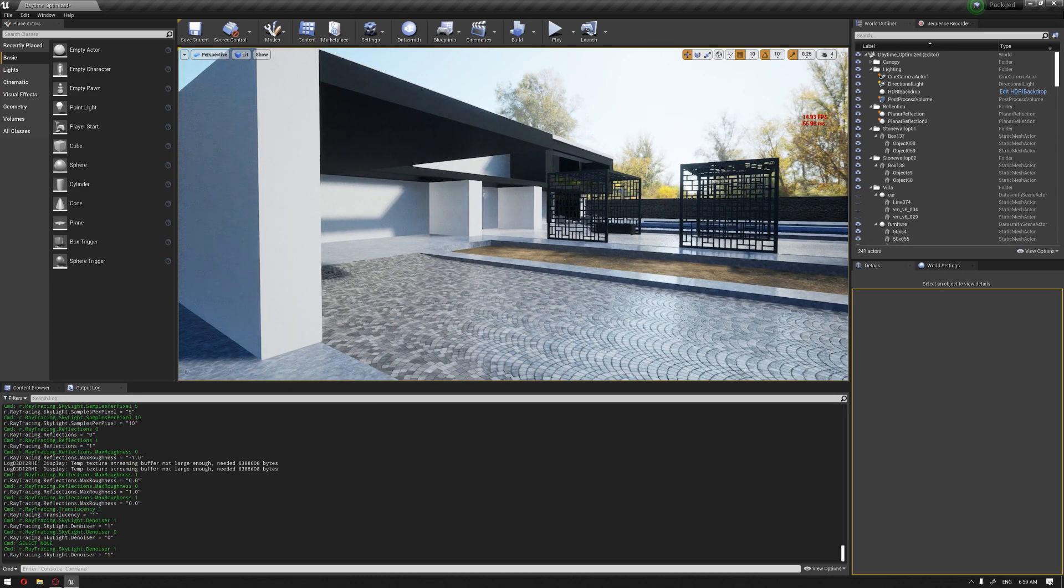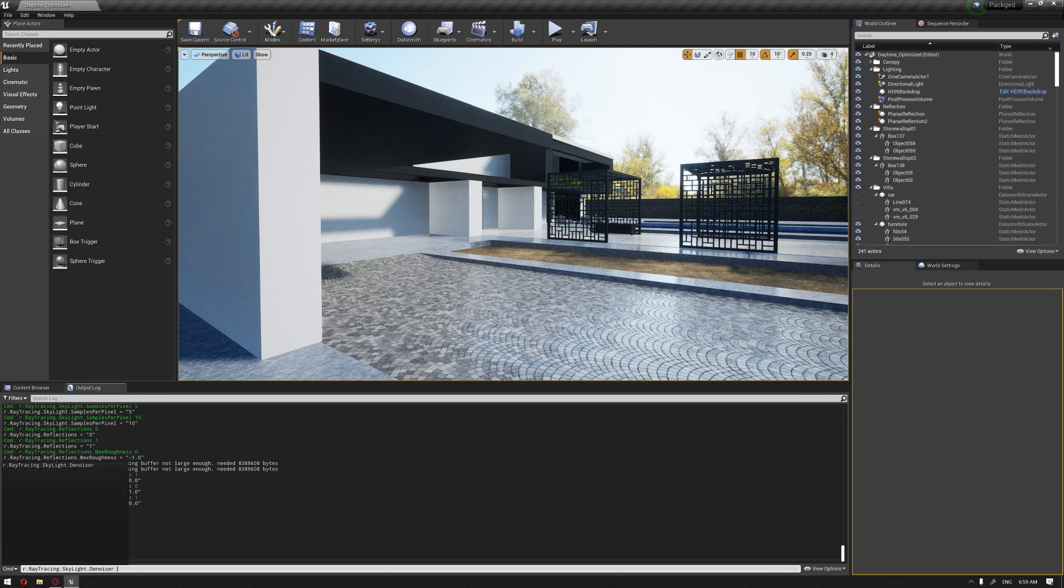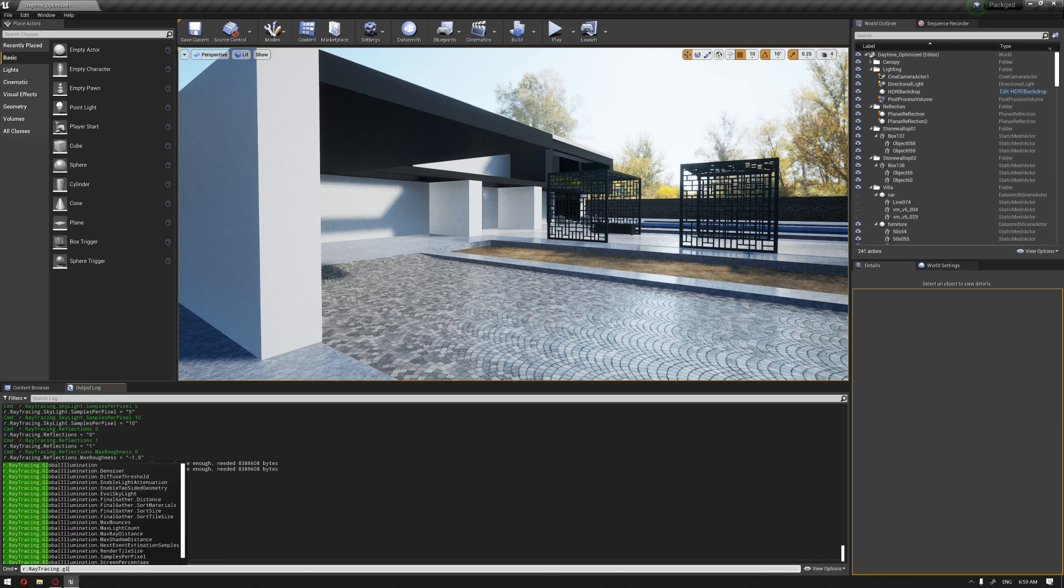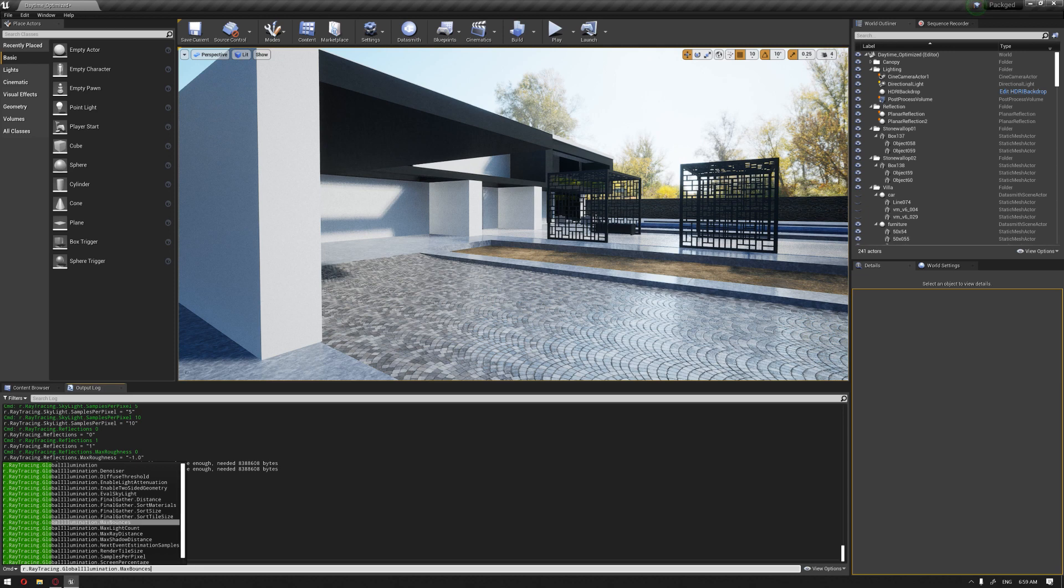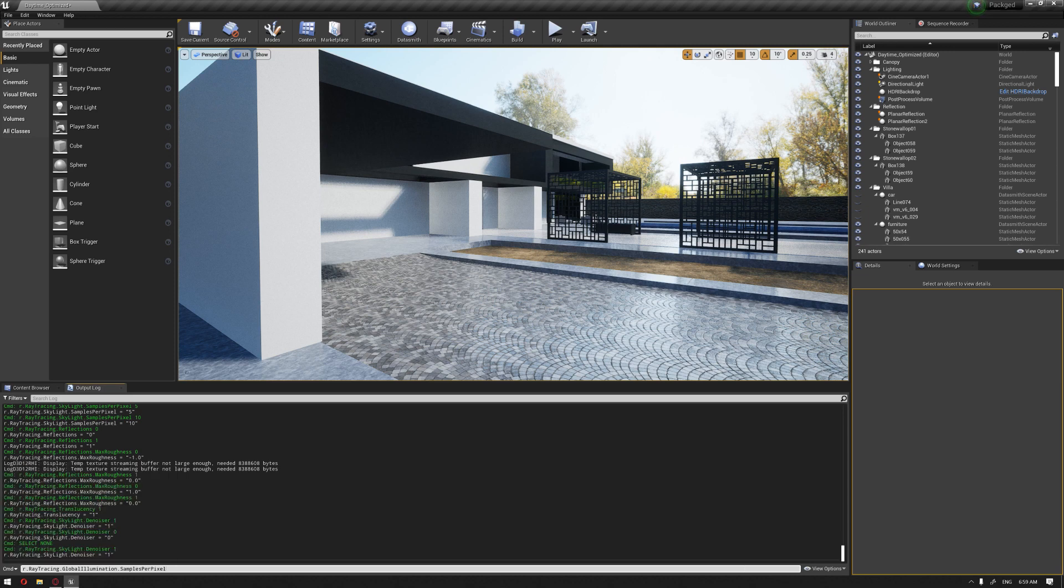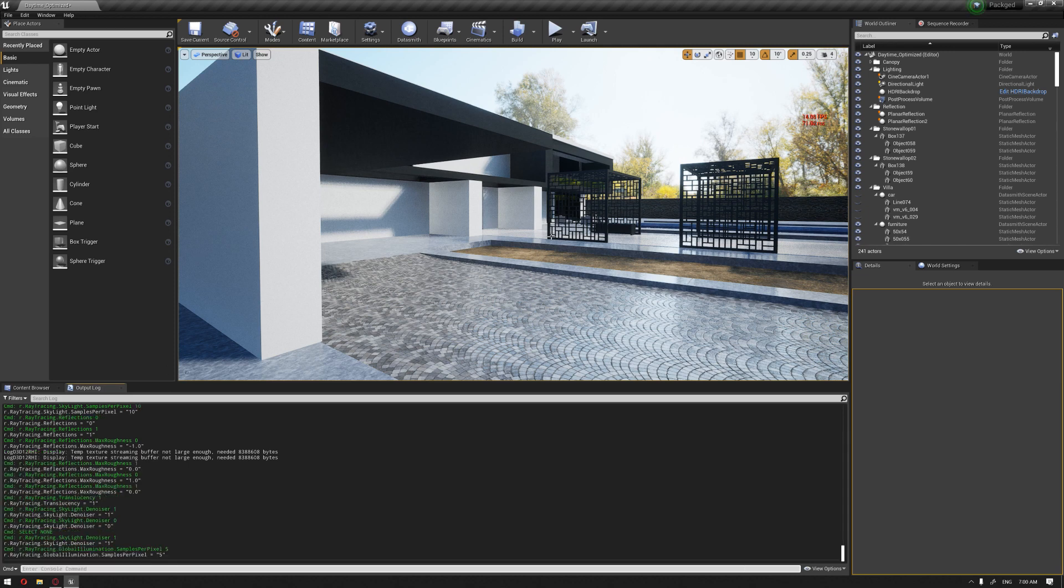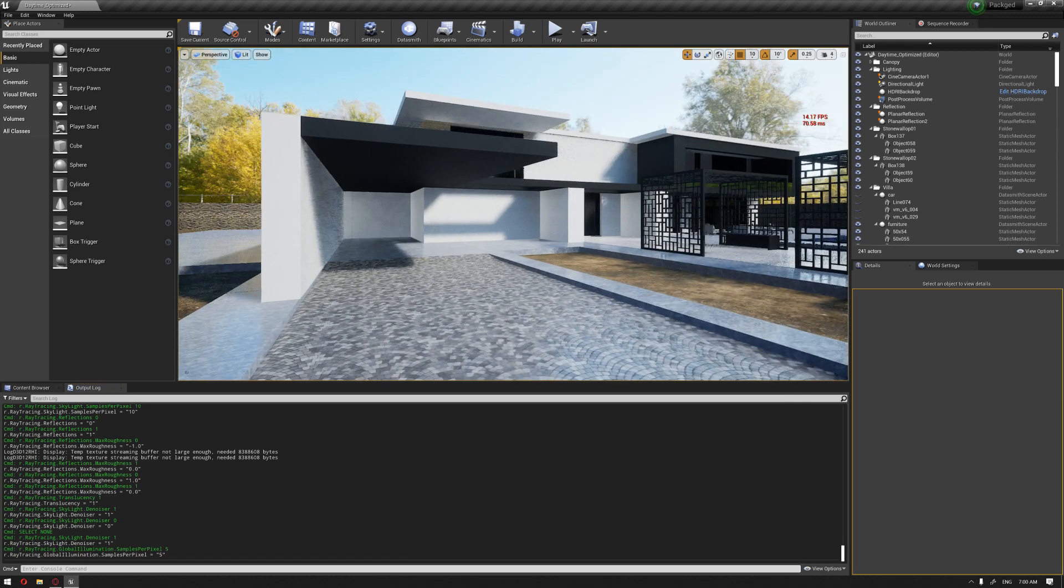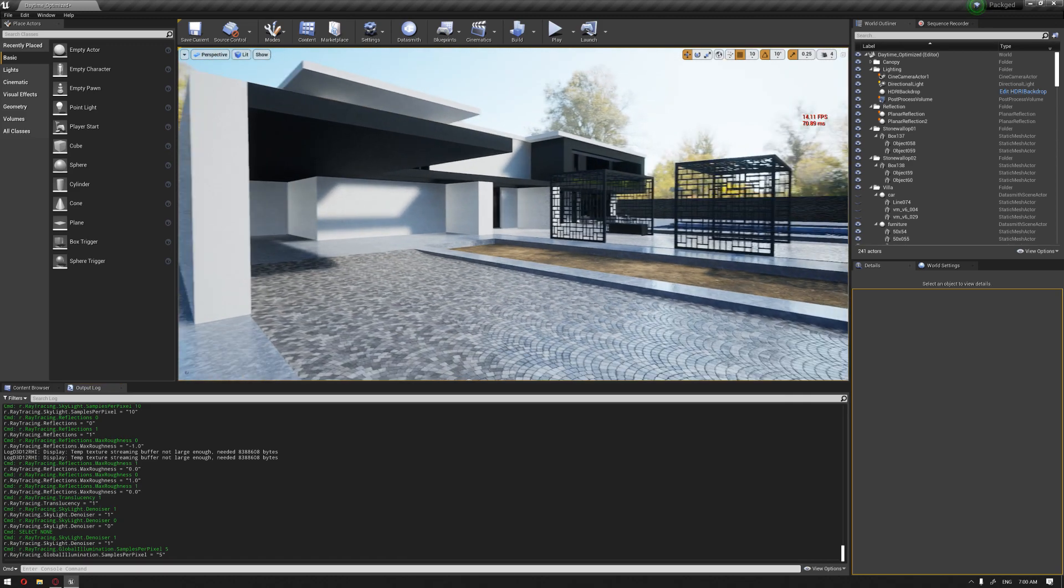The same goes for all the other features. If we go also to the global illuminations, you'll find that you have also some of the sample per pixel. Increasing this again will improve the global illuminations presentation.